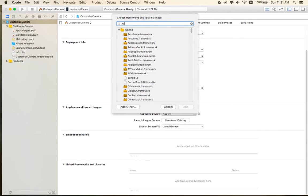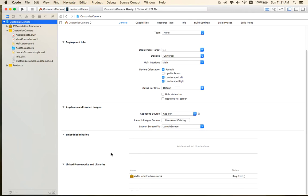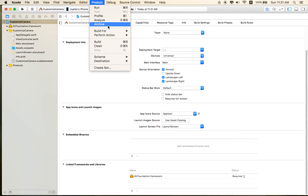You can select the AVFoundation here. Select and add. And you can build your project and go on.